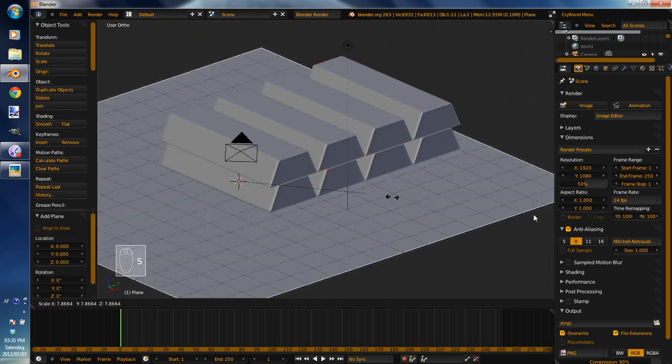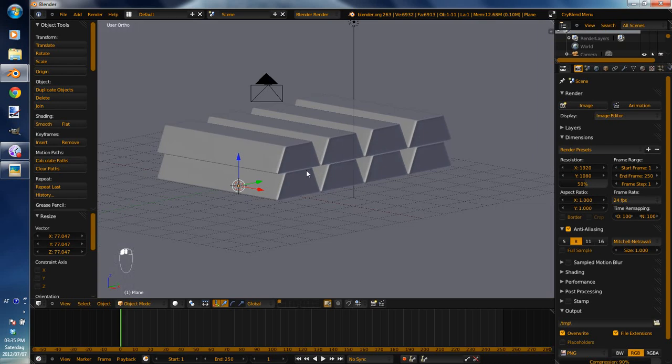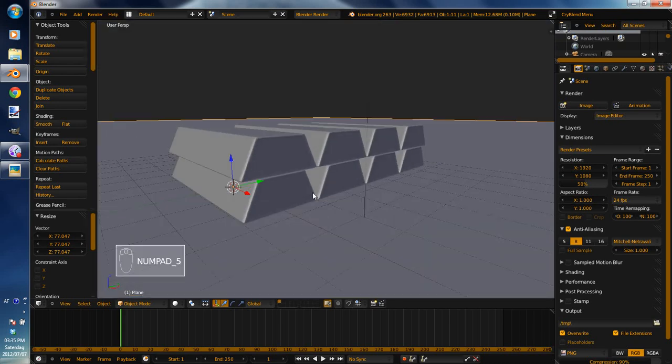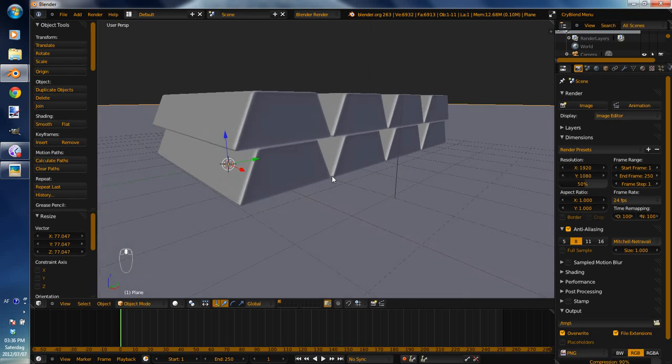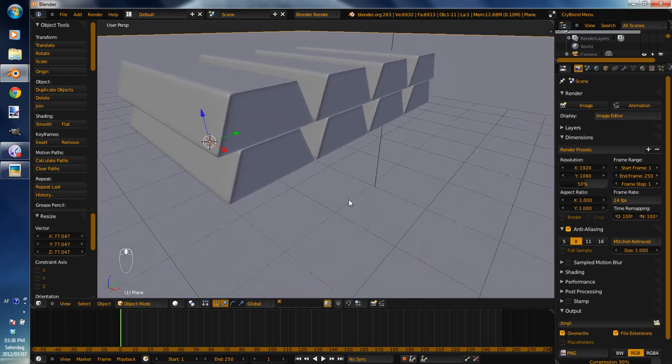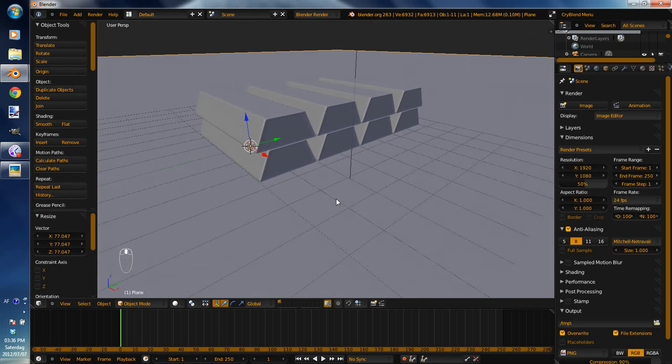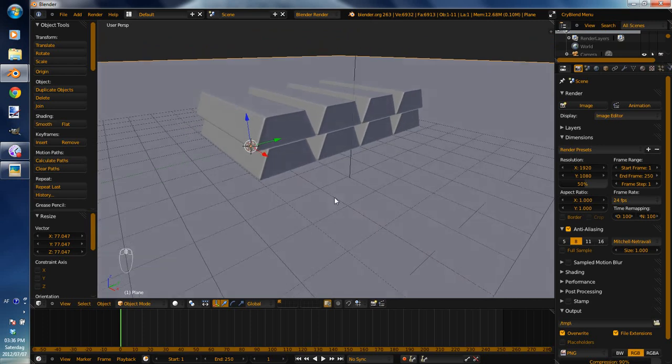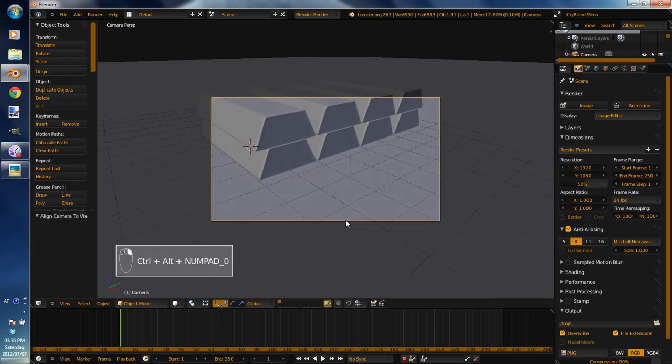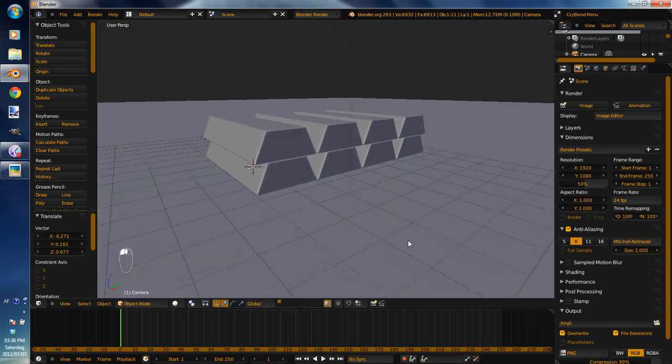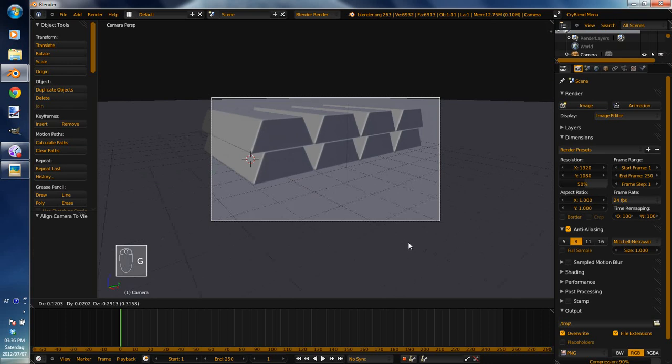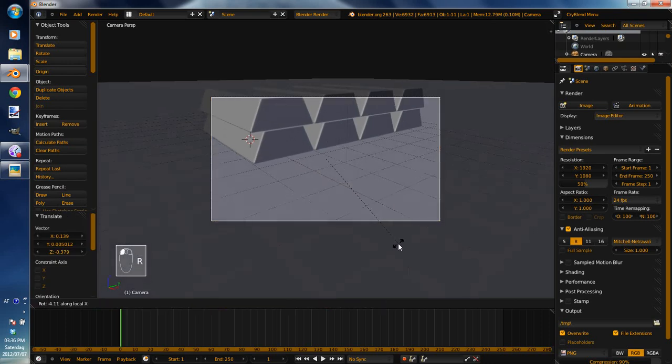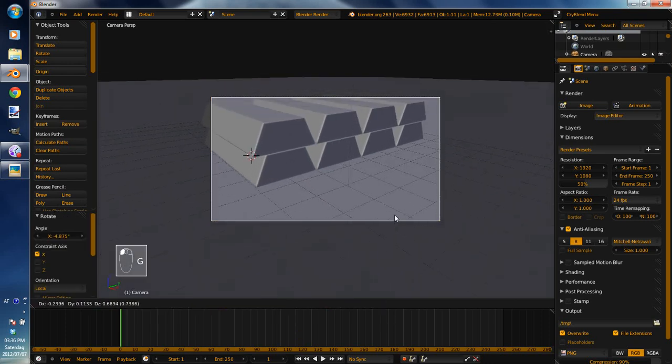Scale it quite a bit. And now take the camera, go press Numpad 5 to get into perspective view, get a nice view. Don't worry about positioning camera, Control Alt Numpad 0 will then put the camera in the current view you are in. Okay, maybe a little lower. Maybe rotate a little. That looks good. Okay, so maybe a little up.